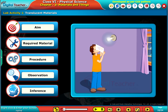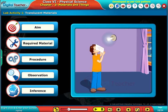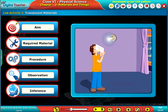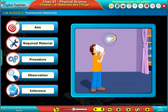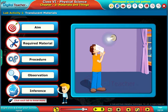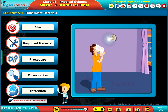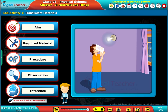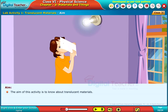In this lab activity, we will learn about translucent materials. Click each tab to know more. The aim of this activity is to know about translucent materials.